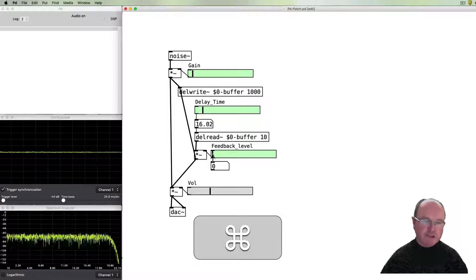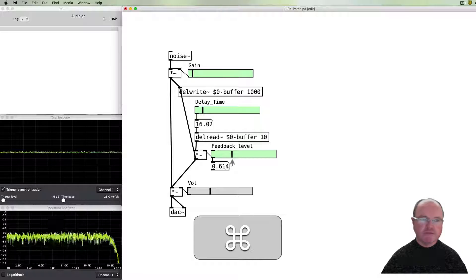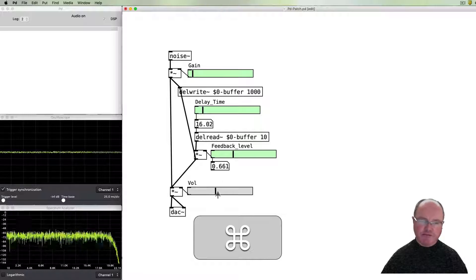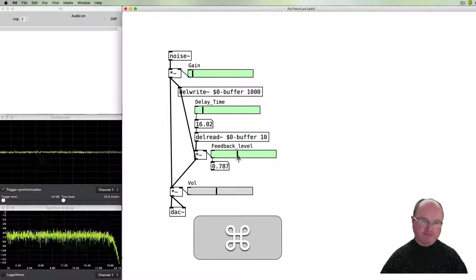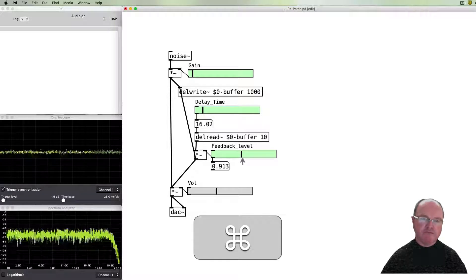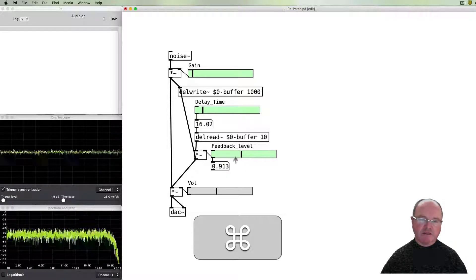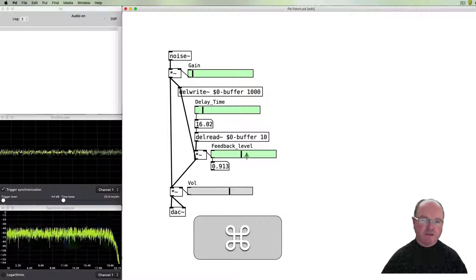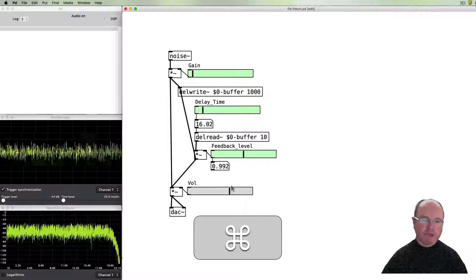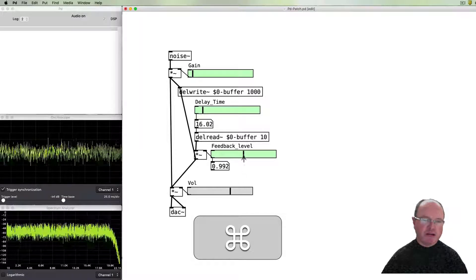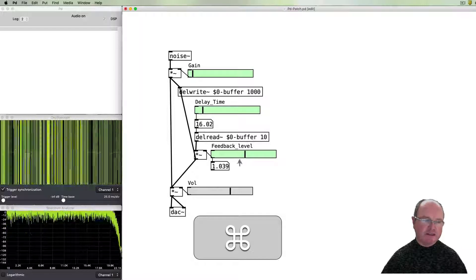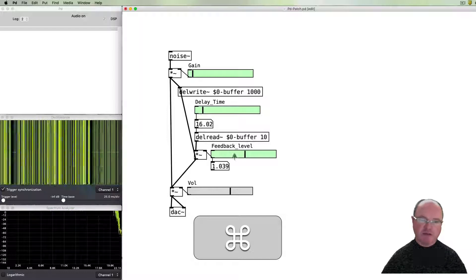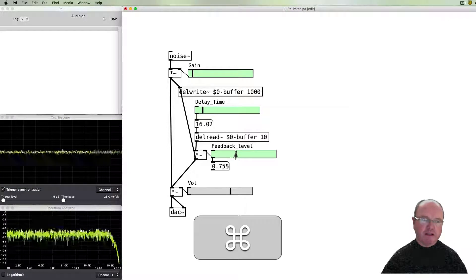As we increase the feedback level and as we do that you can possibly hear there's some pitch arising. You can see that our feedback level is now approaching one, and as we approach it we get more and more feedback. As we exceed one then the feedback exceeds - you can see this thing's just blowing up basically on us and then we can pull it back.